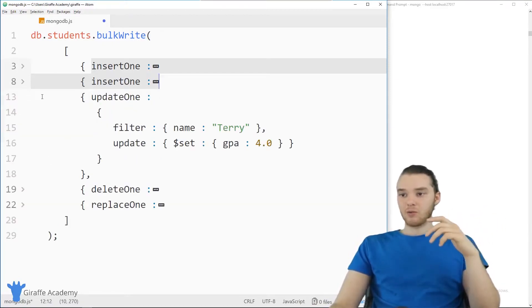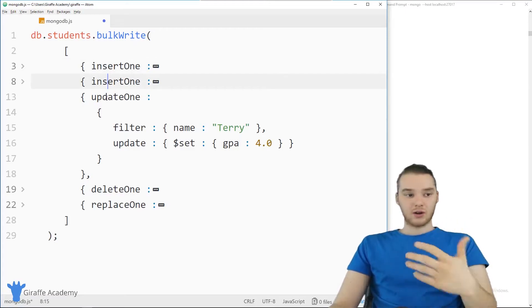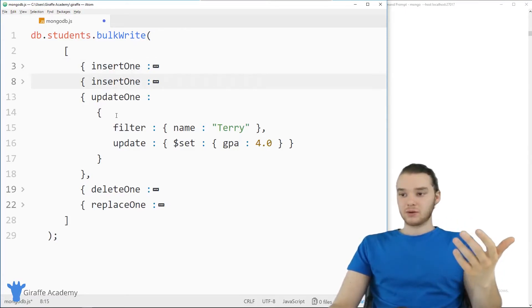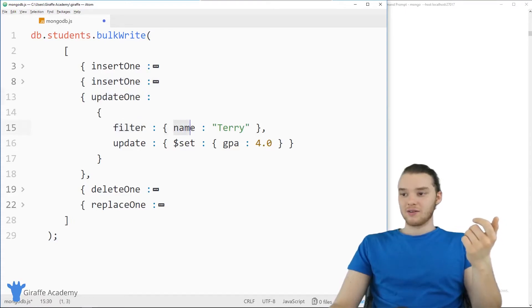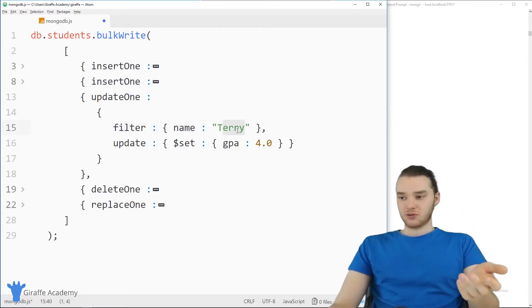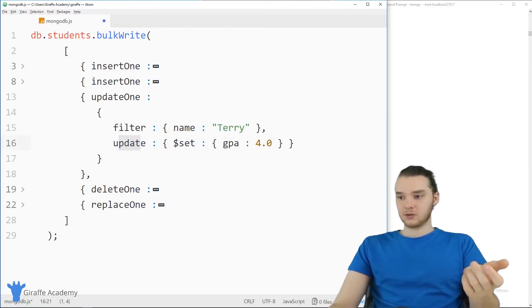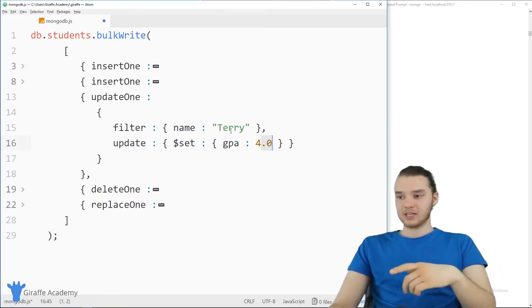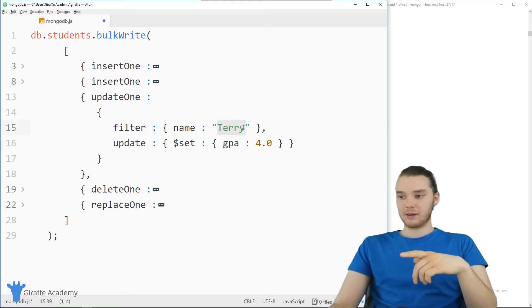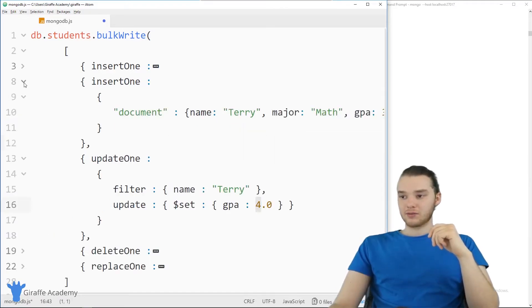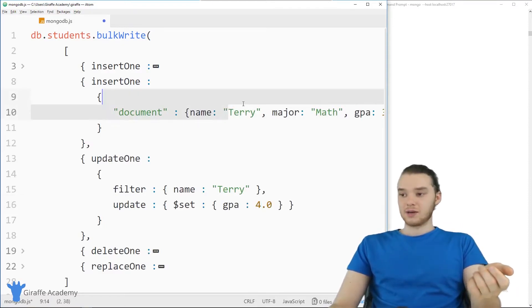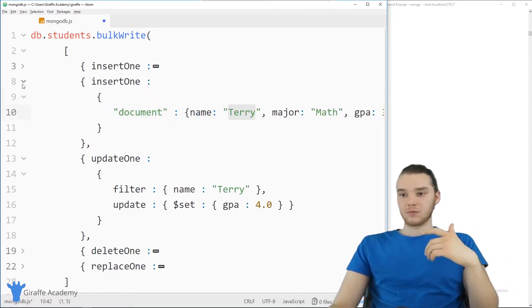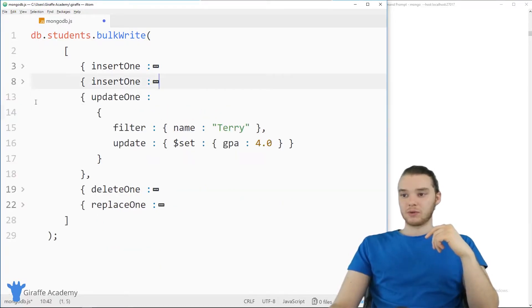And down here, I have updateOne, so I could insert two, and then I could also update one. So here, I'm basically saying I want to update one, the filter is for the name Terry. So I'm going to update an entry Terry, and I'm going to update to set the GPA equal to 4.0. So if there's any students in there named Terry, then the GPA is going to get set to 4.0. And you'll notice over here that we're actually inserting a document with the name Terry. So this document will actually get updated when we do this.